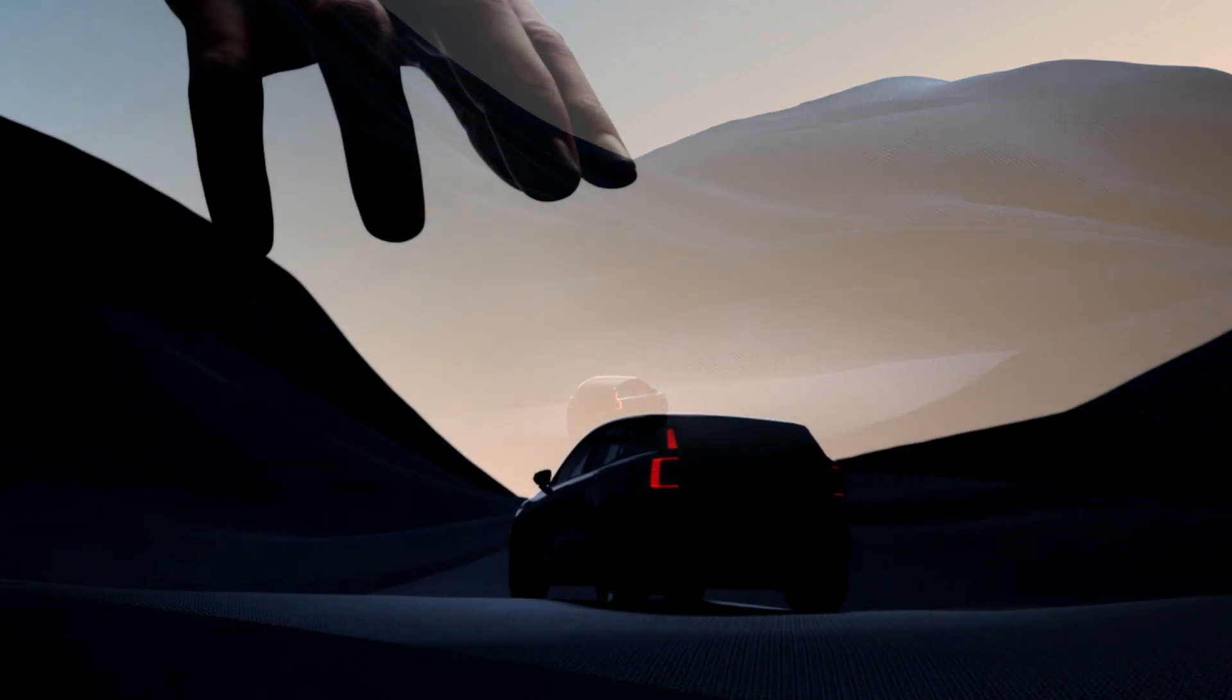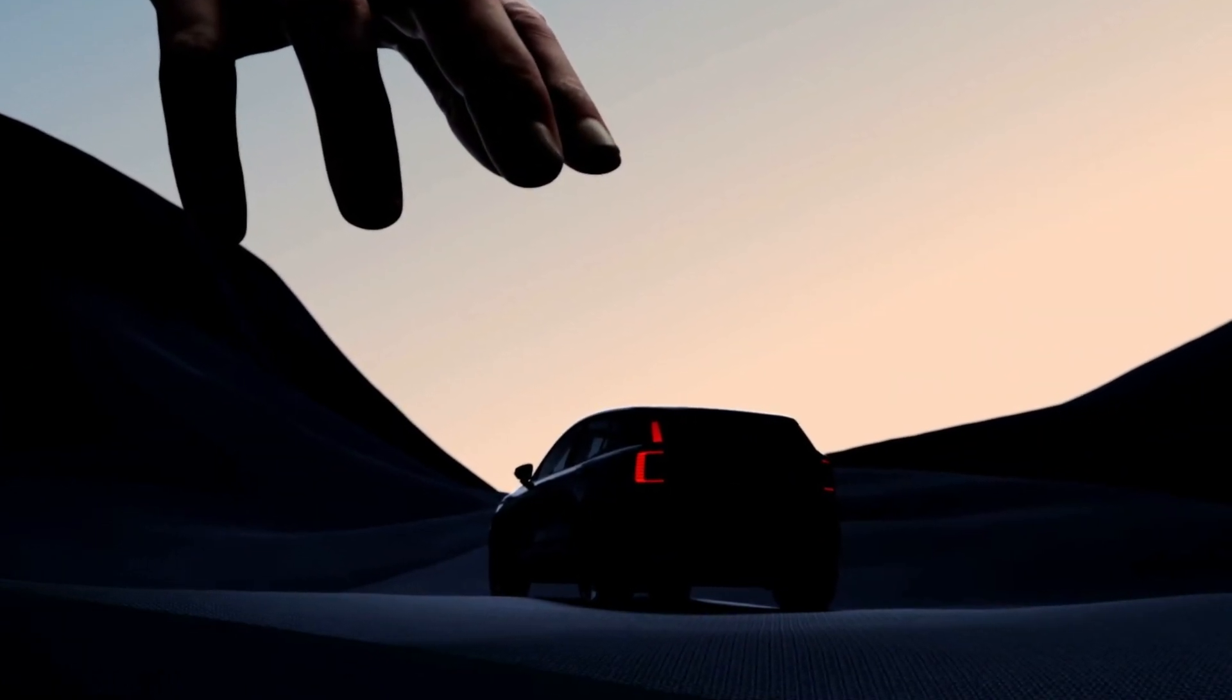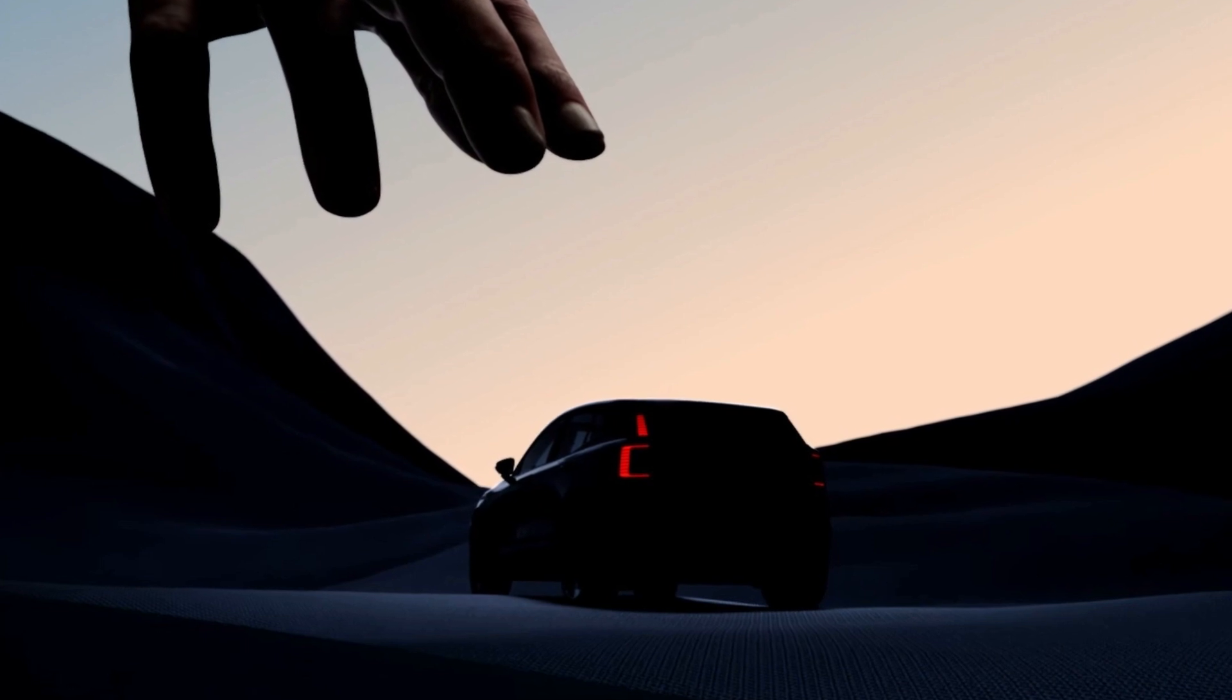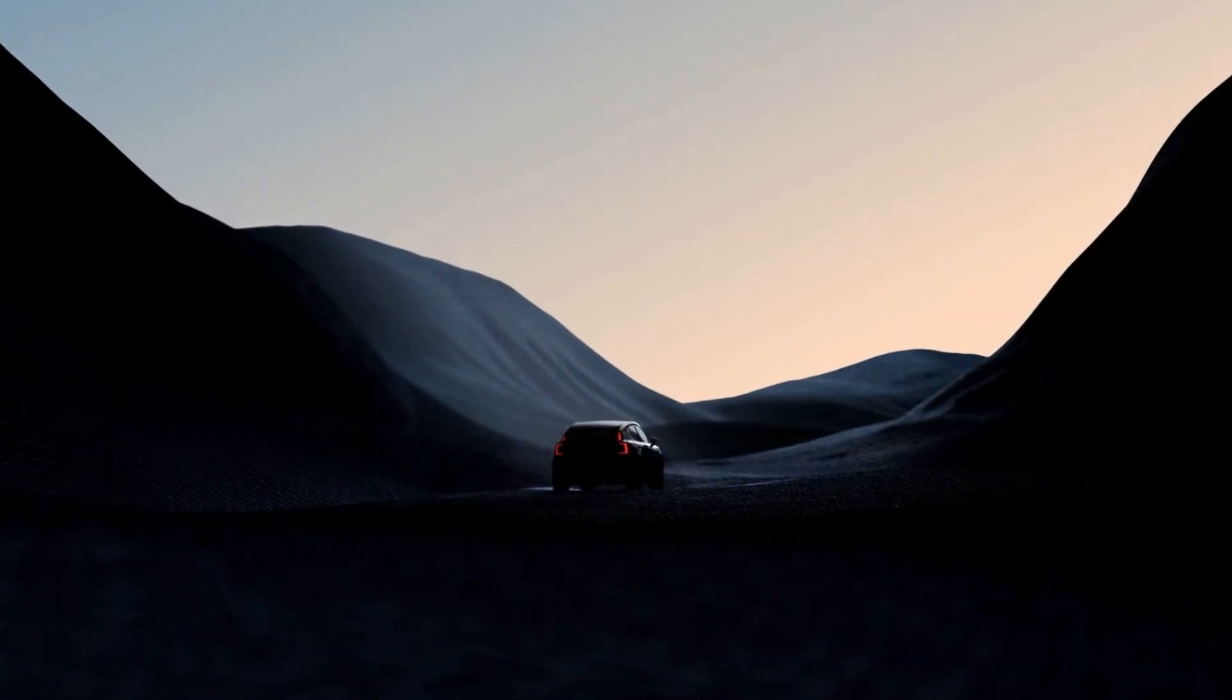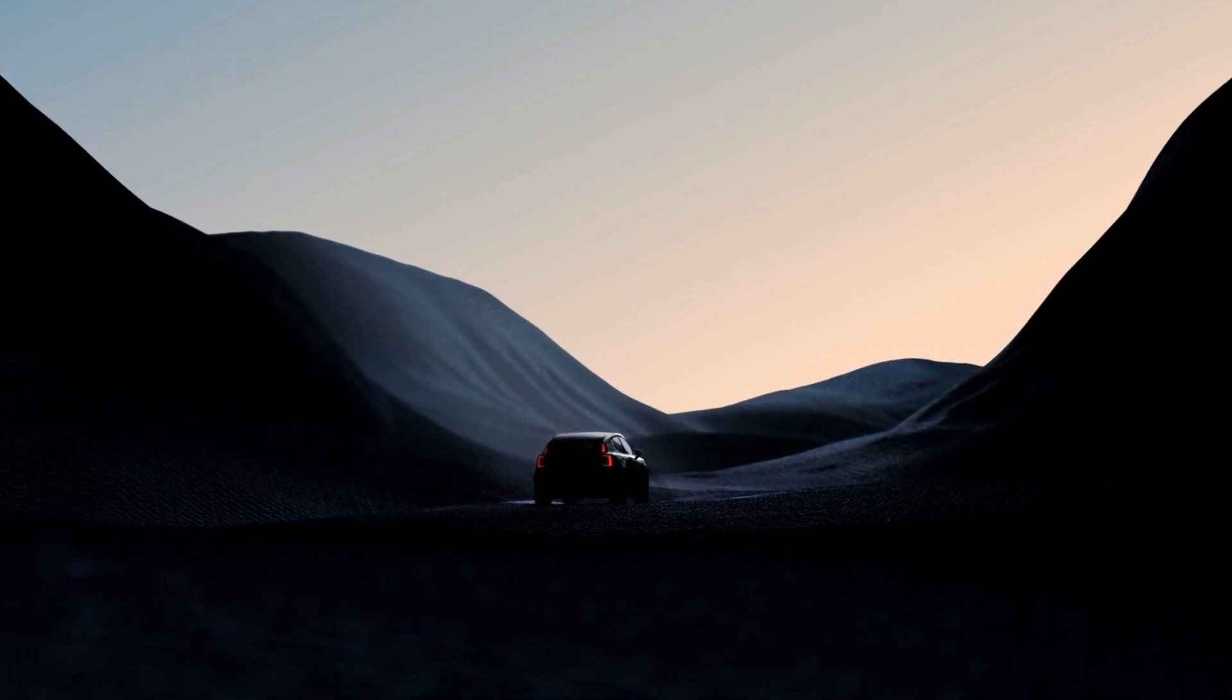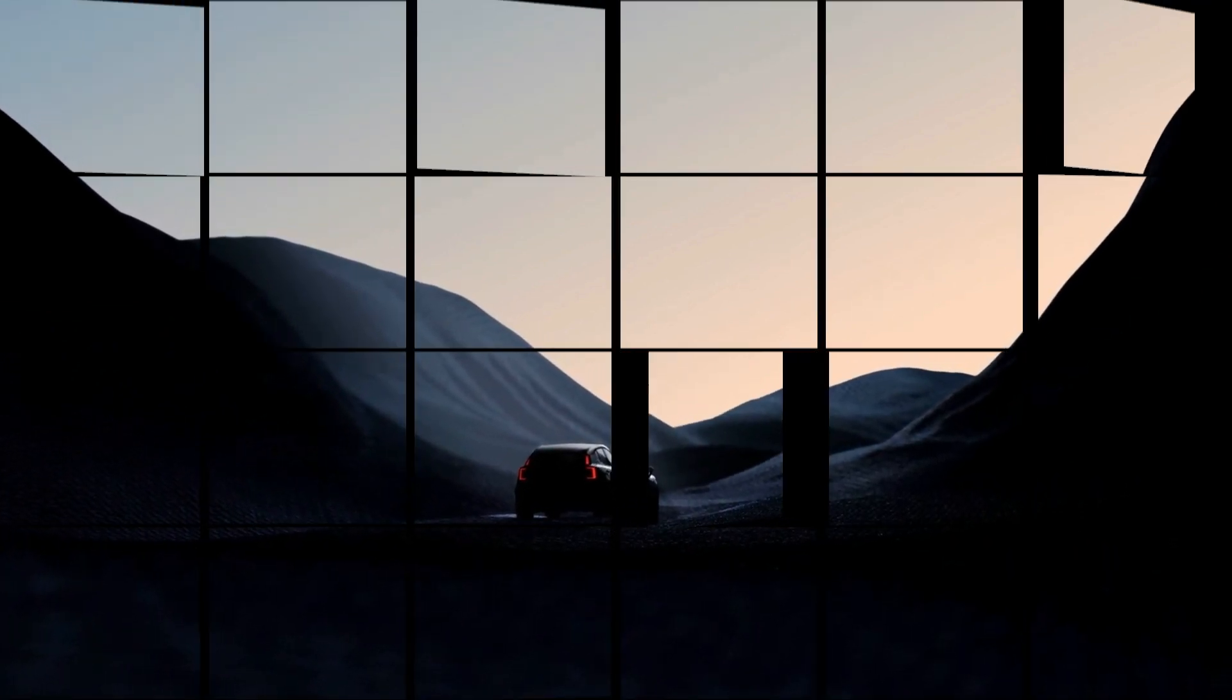Inside, the EX30 offers a spacious and futuristic cabin with recycled materials and innovative solutions. The dashboard is dominated by a single 12.3-inch touchscreen that serves as both the infotainment system and the instrument cluster. The touchscreen runs on Volvo's Google-based interface, which offers Google Maps, Google Assistant, and wireless Apple CarPlay.